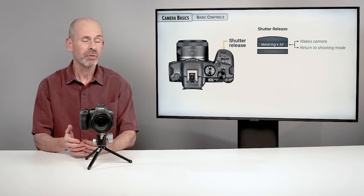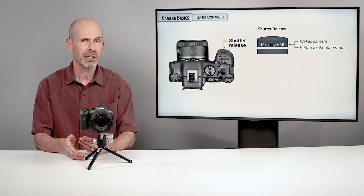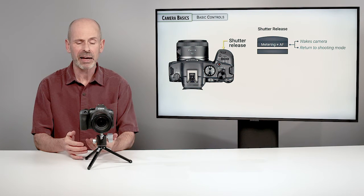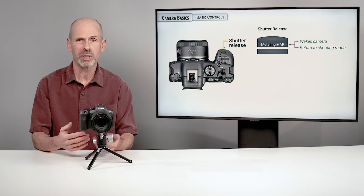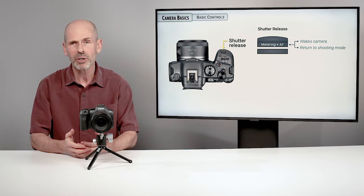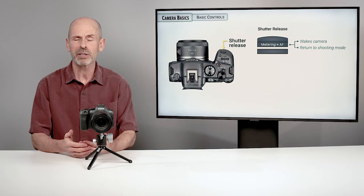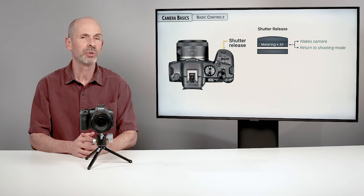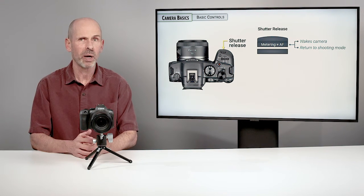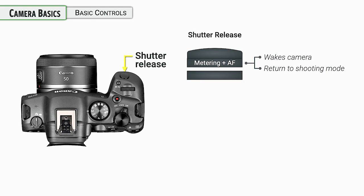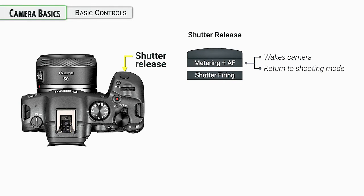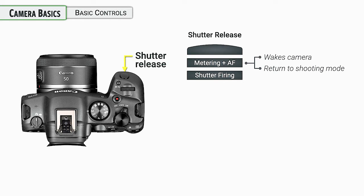If you're ever lost in the menu system and you're not sure you want to back out or you just don't want to hit all the buttons to back out, you can always press down on the shutter release. That gets you back into a shooting mode right away because the camera always wants to be ready to shoot photos very quickly. And then, of course, pressing down all the way to take a photo.